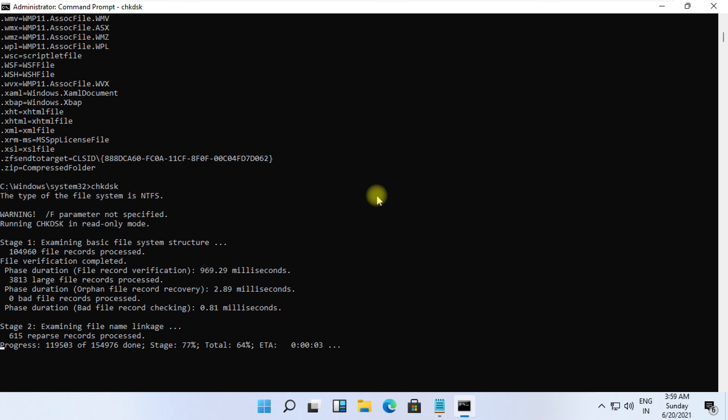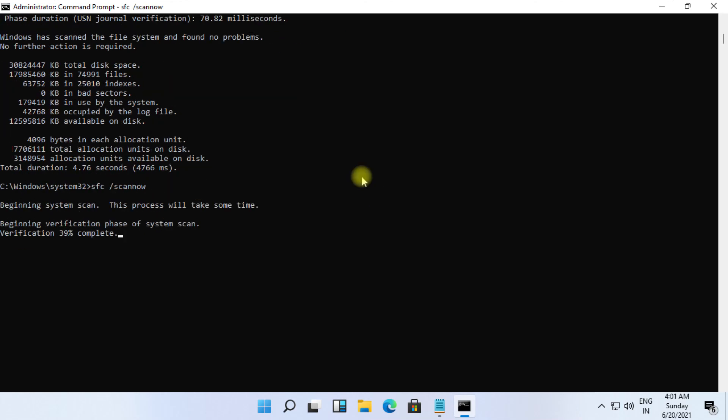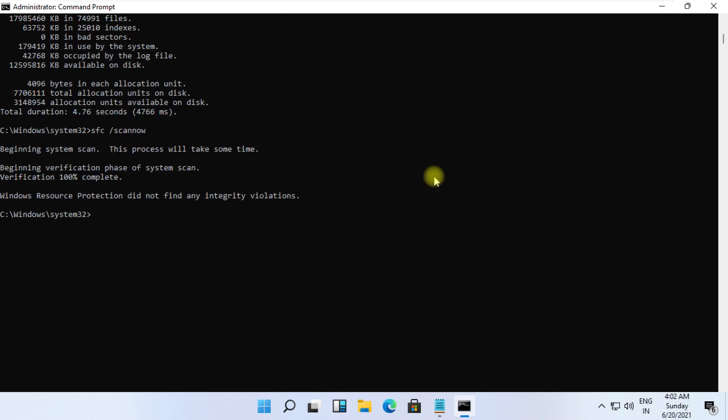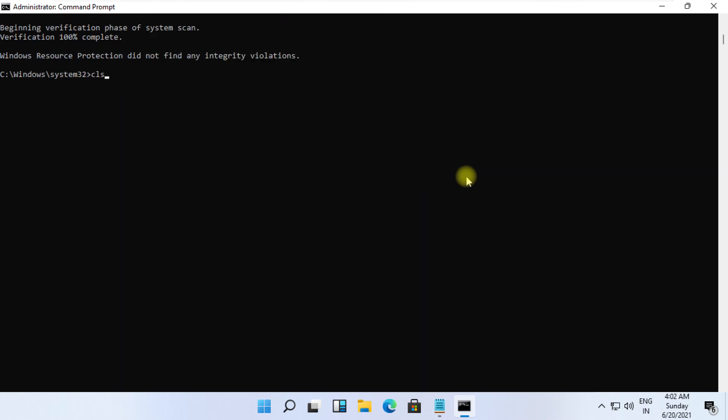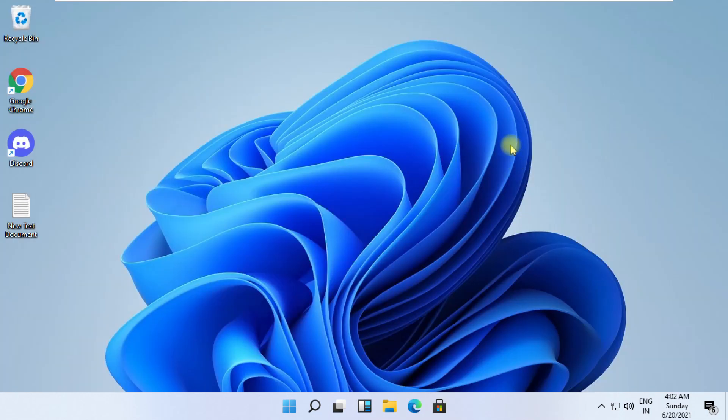Finally, type sfc /scannow and hit enter. It will take some time to complete its process. Wait for it and finally restart your system. That's it guys, your problem is solved.